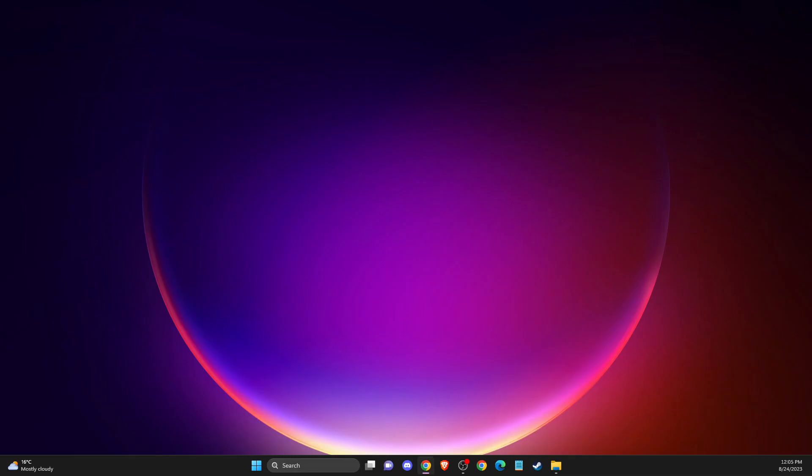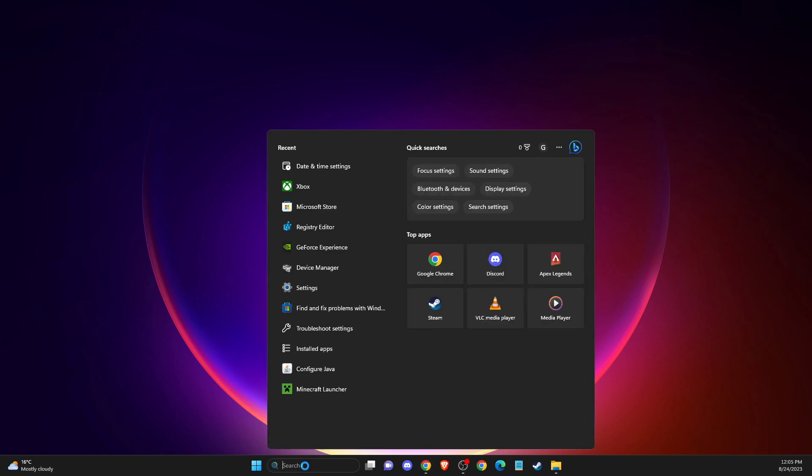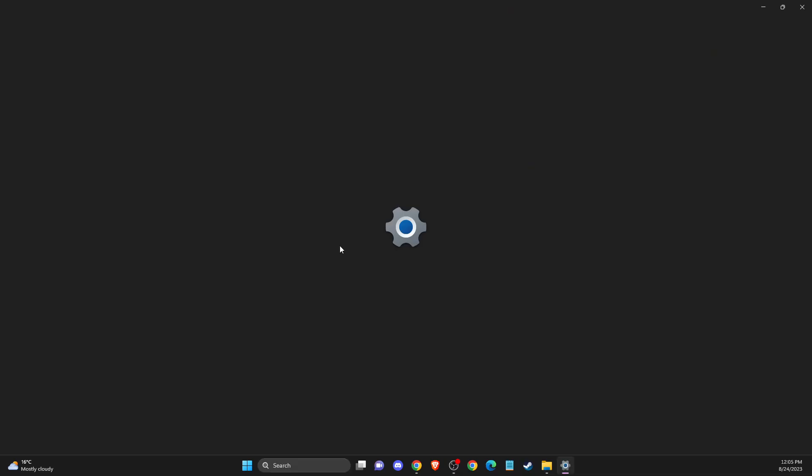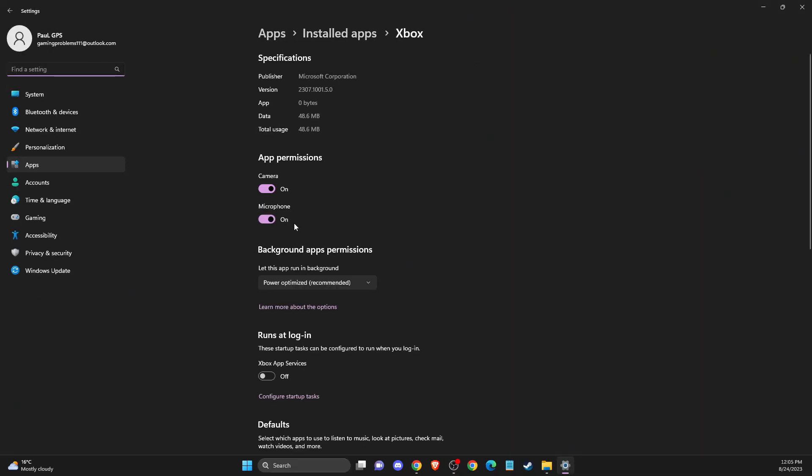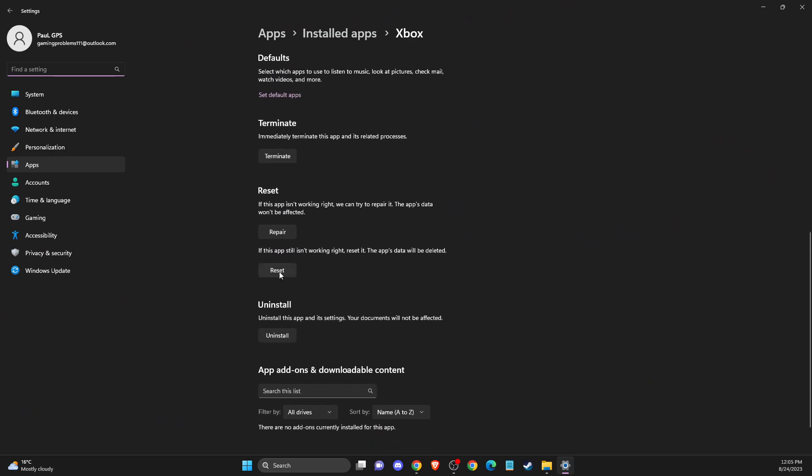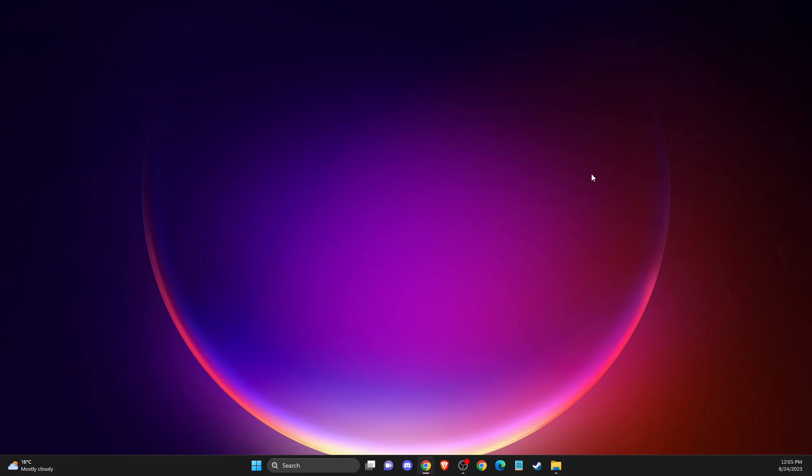then do the same if you have Xbox app, right click settings, then you need to press reset. Restart your computer and then you need to look if the problem persists or not. And still, if the problem persists,